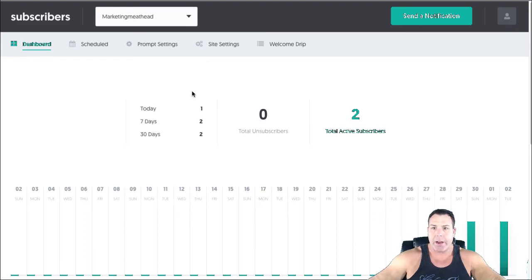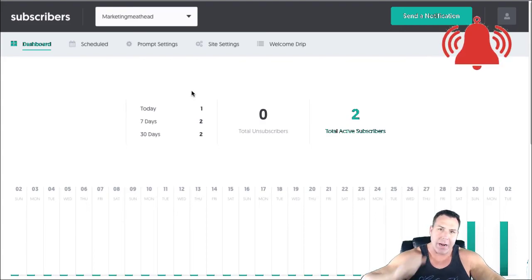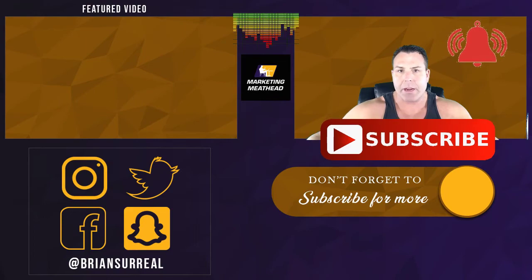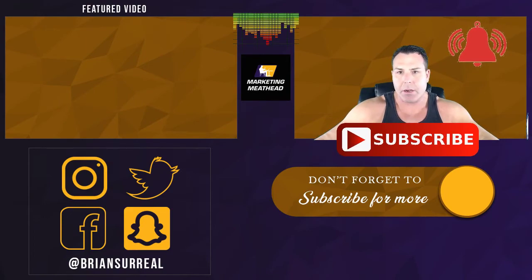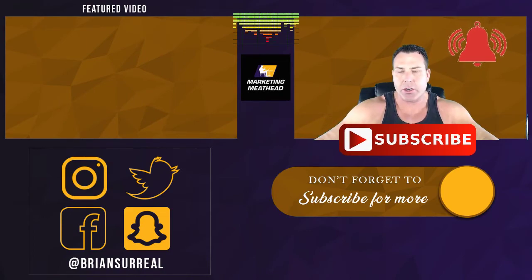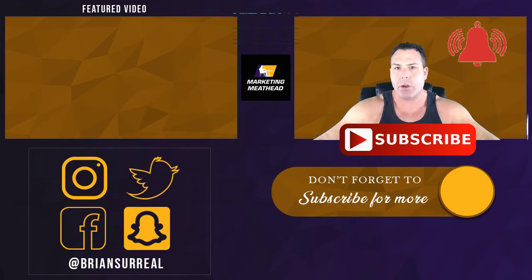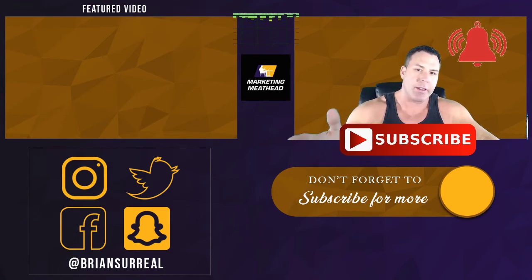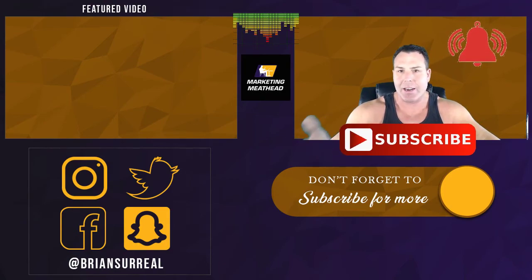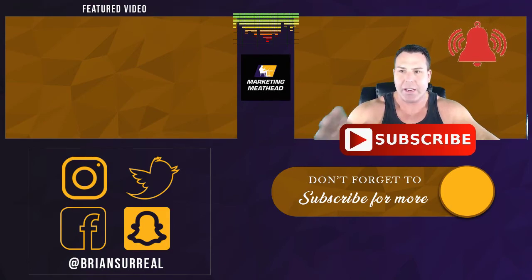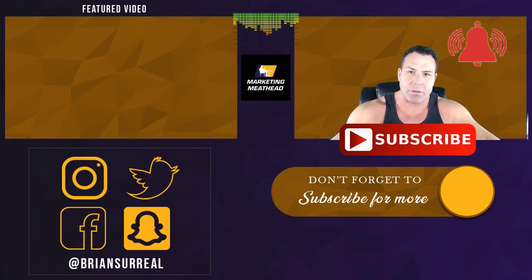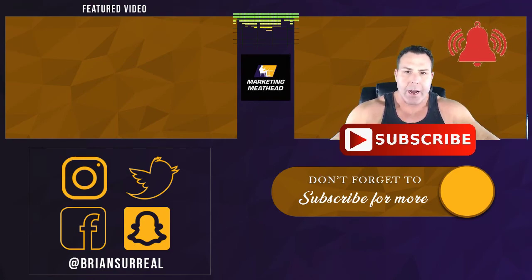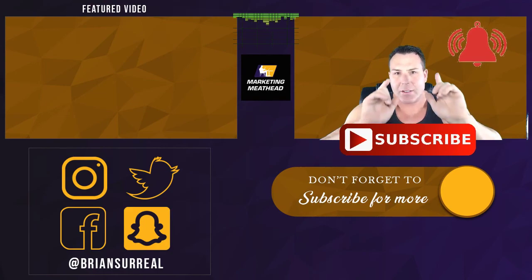If you are new to the channel, go ahead and hit that subscribe button and bang the notifications bell. And go ahead and leave me a comment below and let me know that you're new to the channel. I'd like to welcome you. If you guys did learn something today and you appreciate this kind of content, I always appreciate a comment below. Please be motivated and I'll keep coming up with good stuff to give you guys. And other than that, I am marketing meathead and we'll talk to you guys tomorrow.